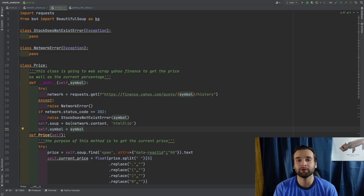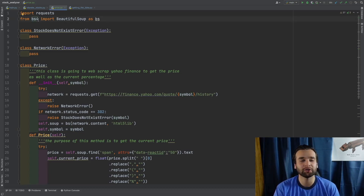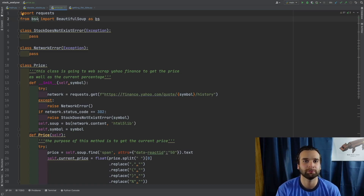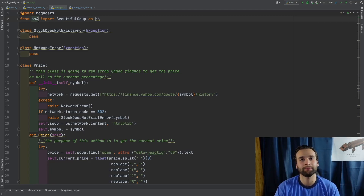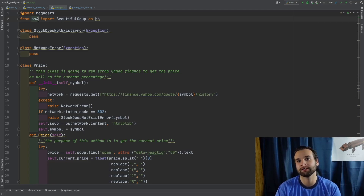The modules we're going to be working with in today's video are the requests module as well as the bs4 module. More specifically, from the bs4 module we're going to be importing Beautiful Soup. What I decided to do for the alias of Beautiful Soup was 'bs'. You could have the alias be whatever you want — it doesn't have to be 'bs', it's not predefined by the class. Just make sure you're consistent throughout the rest of the code on what alias you use.